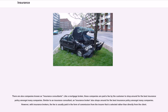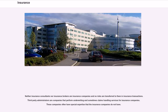There are also companies known as insurance consultants. Like a mortgage broker, these companies are paid a fee by the customer to shop around for the best insurance policy amongst many companies. Similar to an insurance consultant, an insurance broker also shops around for the best insurance policy amongst many companies. However, with insurance brokers, the fee is usually paid in the form of commission from the insurer that is selected rather than directly from the client. Neither insurance consultants nor insurance brokers are insurance companies, and no risks are transferred to them in insurance transactions. Third-party administrators are companies that perform underwriting and sometimes claims handling services for insurance companies, often possessing special expertise that the insurance companies do not have.